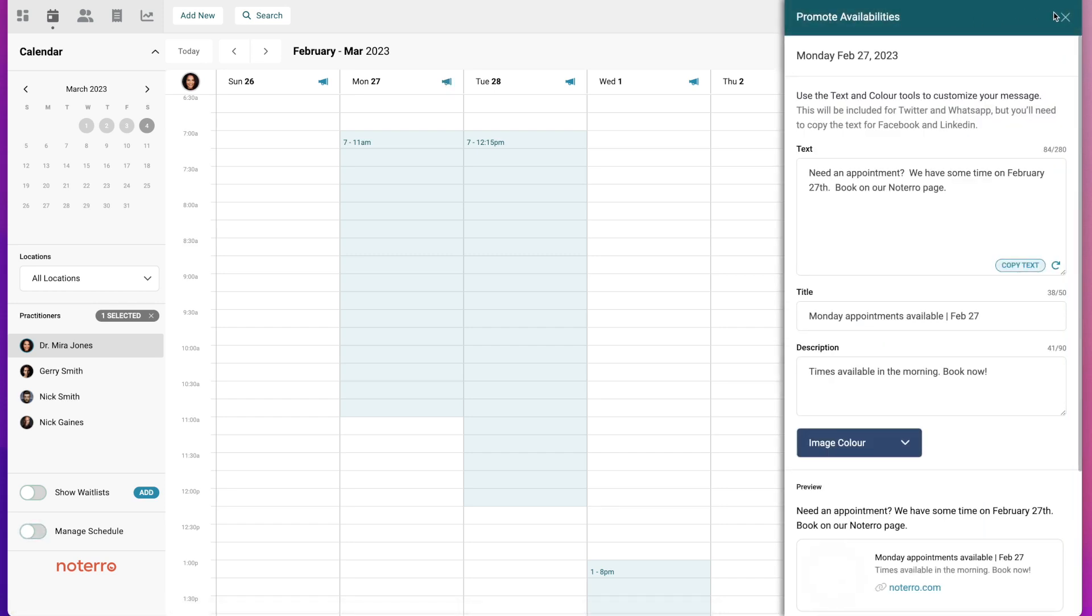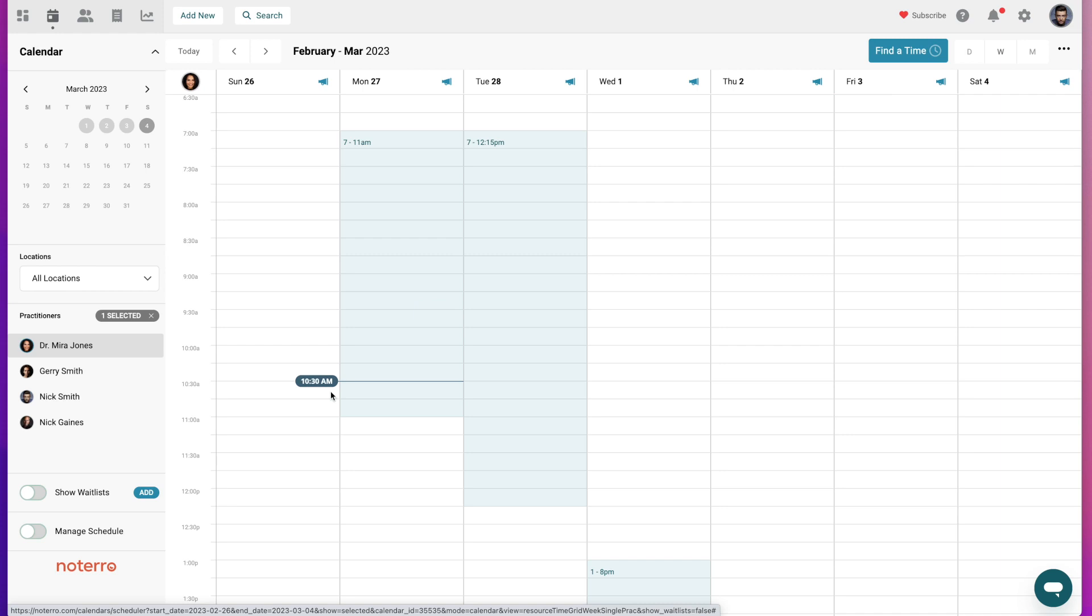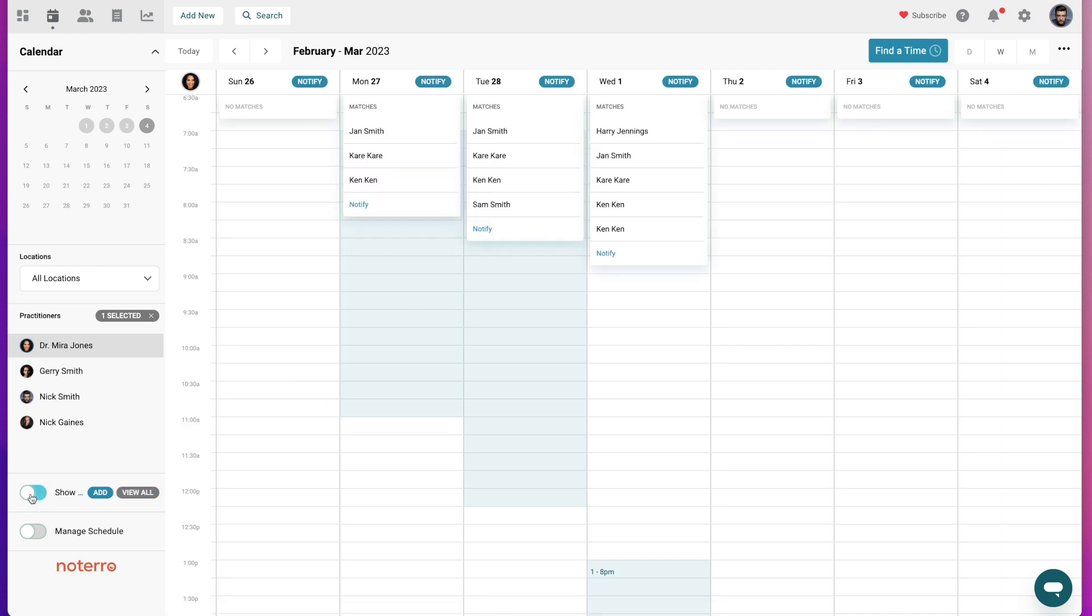Or to match any wait lists, I click on this toggle to see if I have any matches. I have some matches on the 27th, 28th, and on the Wednesday, so I can promote to social media.